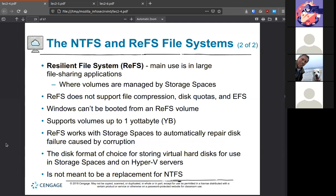The new one in the Windows family is ReFS — the Resilient File System — and it should be used in large file sharing applications. If you're making a file server, you ideally want to use ReFS to share disks. It is not meant to replace NTFS, so if you want to implement ReFS, you'll need a separate drive — you can't just replace NTFS with it. But it works great for Storage Spaces and Hyper-V.